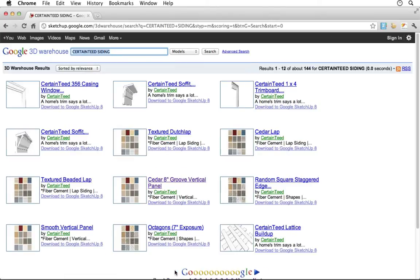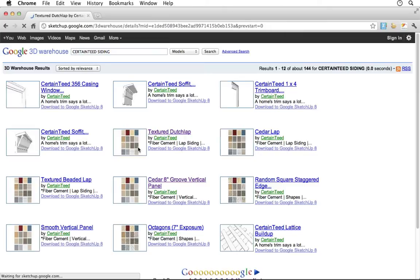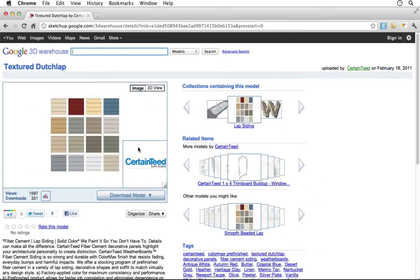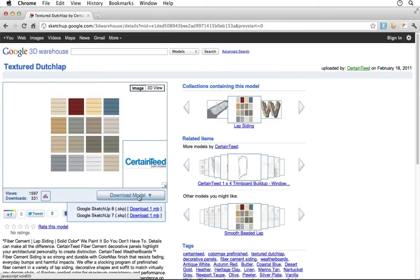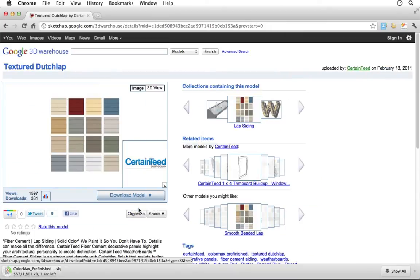The 3D Warehouse is accessible 24 hours a day, 7 days a week, for you to browse through and download whichever models are right for your project.